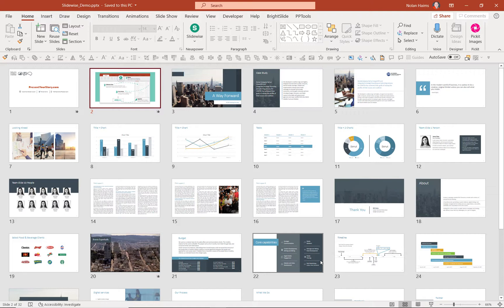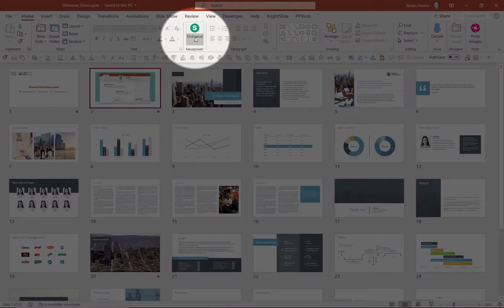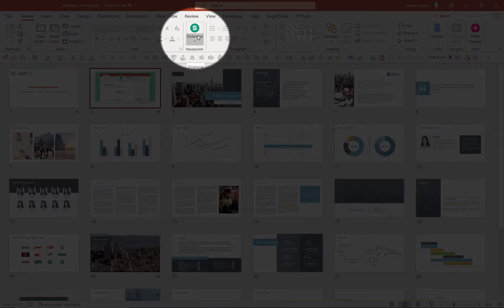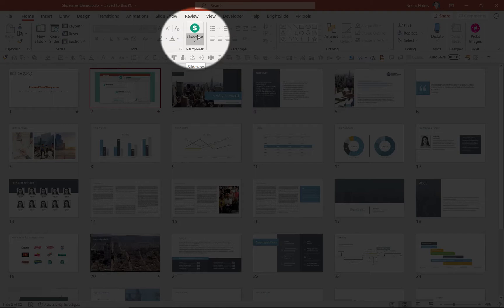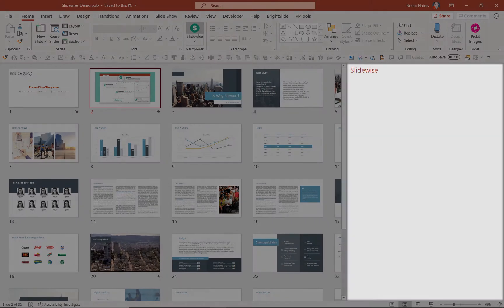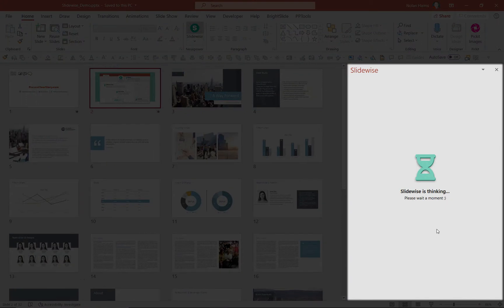But now here's SlideWise, and it installs like any other PowerPoint add-in, and it gives you a little icon on your home tab. Now if I click SlideWise, it's going to pull up a little sidebar on the side here.